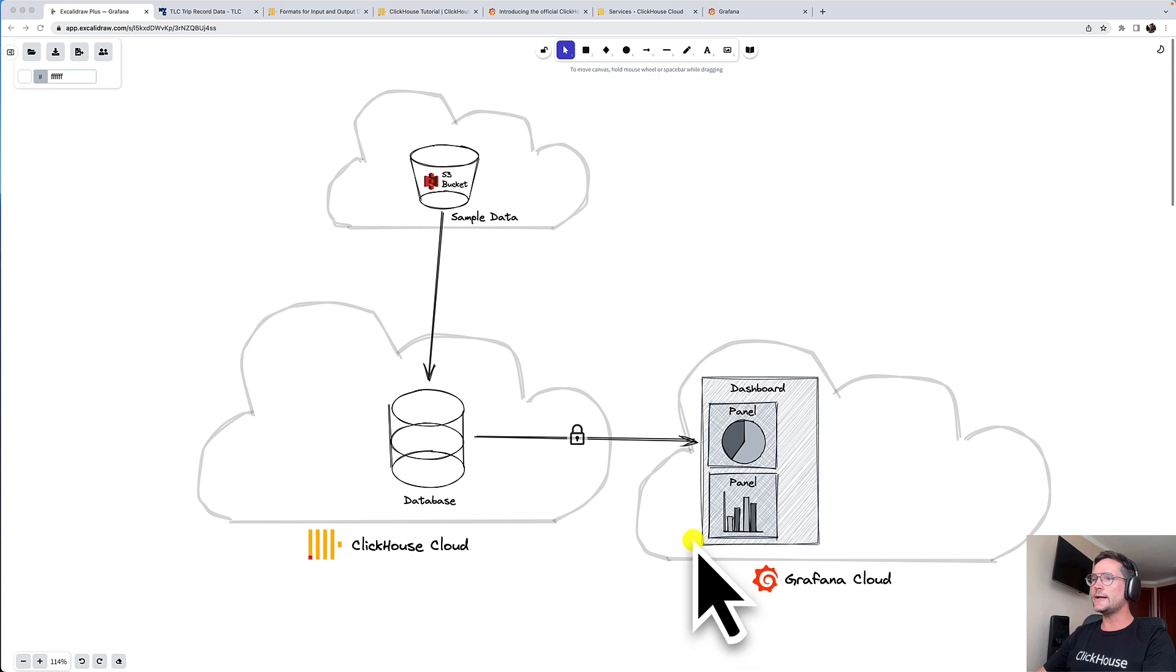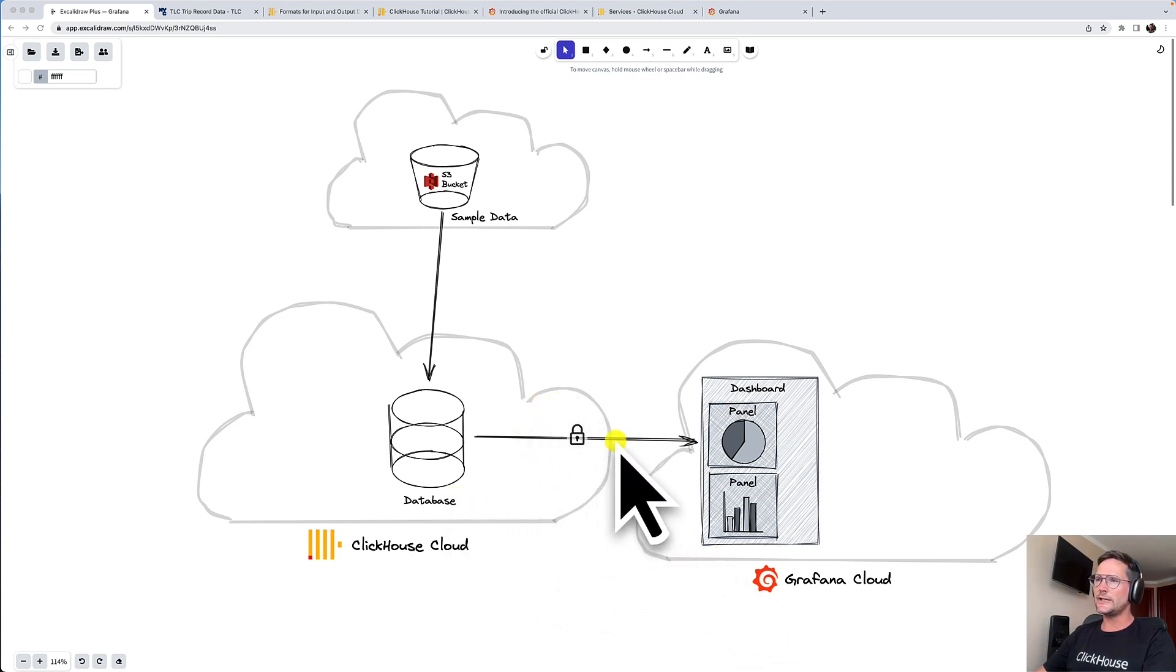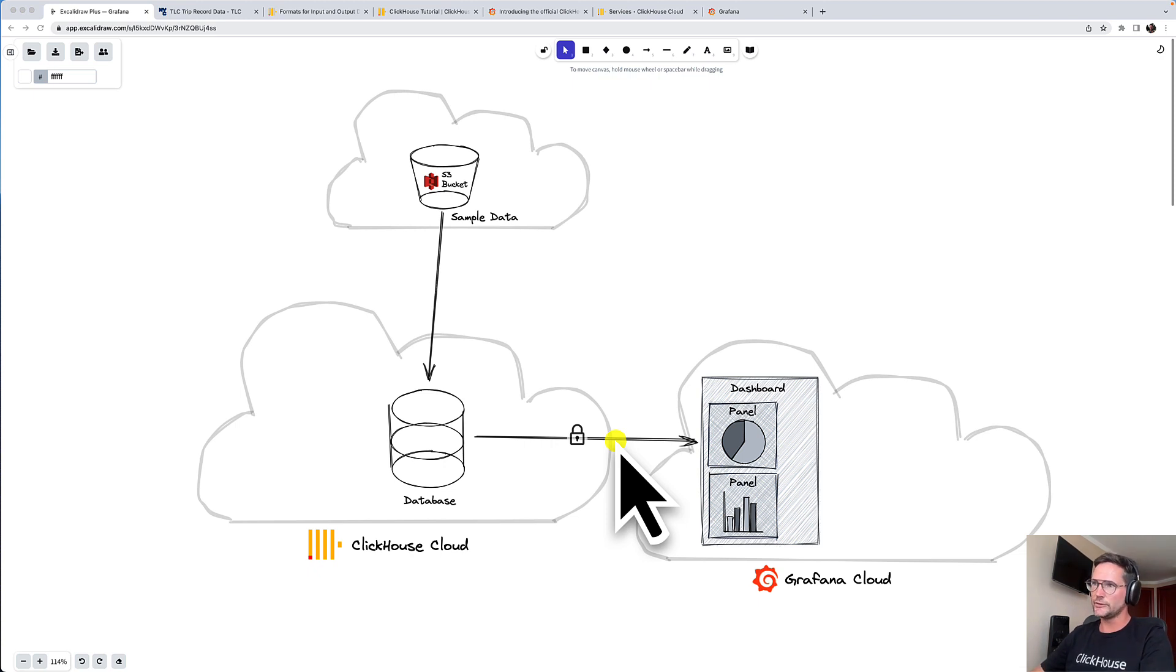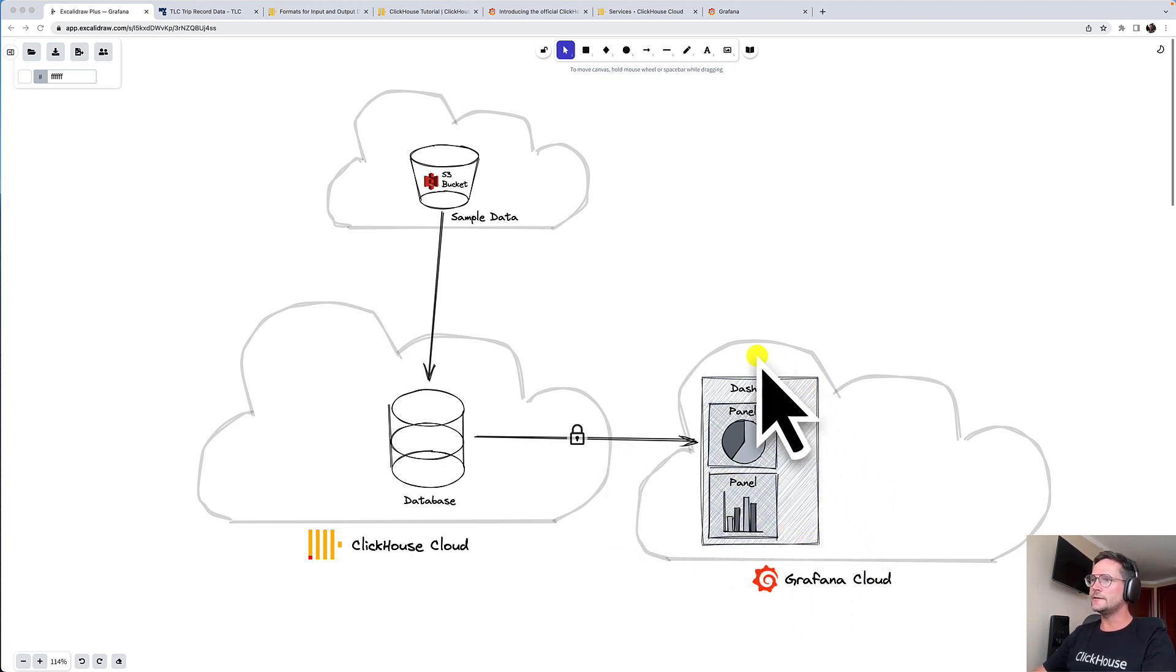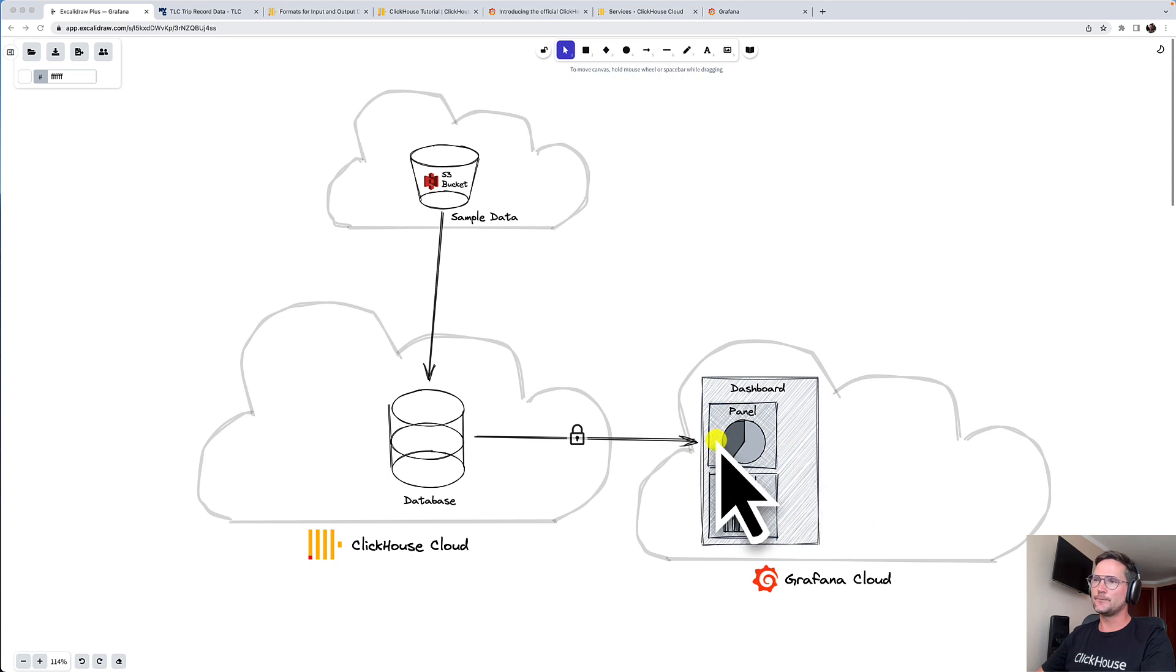And then I will go to Grafana Cloud, I will connect it to my ClickHouse Cloud instance. That will be a secure connection, TLS encrypted, so the data on transport is secured. And then I will create a dashboard with two panels where we create some visualizations of our sample data.